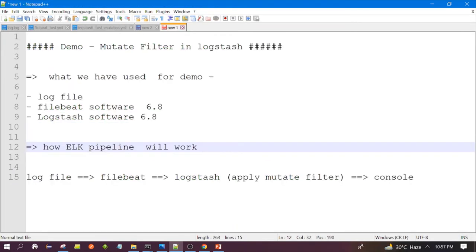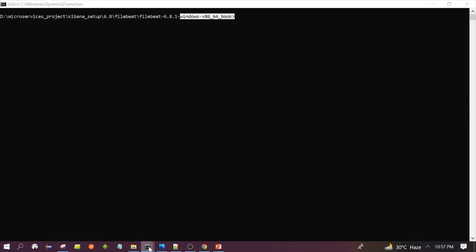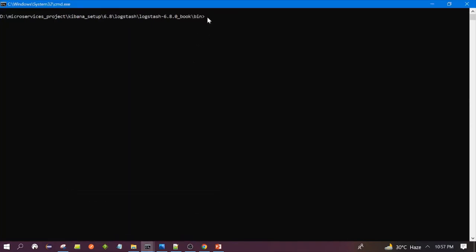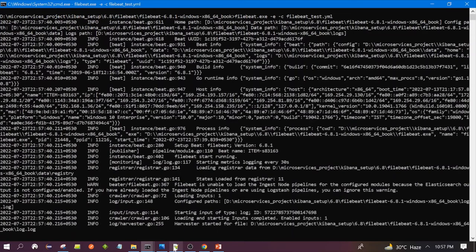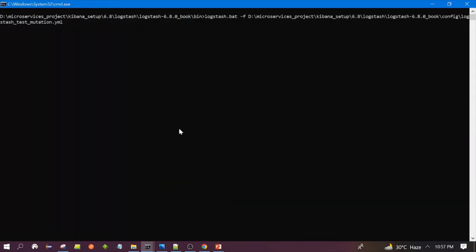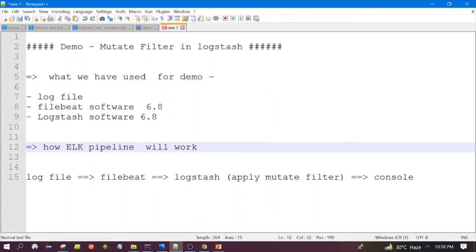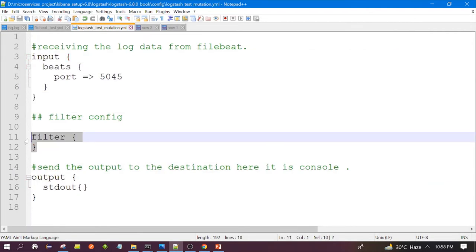Let's launch our software. This is the Filebeat window and this is the Logstash command prompt. I am launching Filebeat first — this is the command we already discussed in many videos. Now let's launch Logstash with the configuration. Let's wait for it to be up.